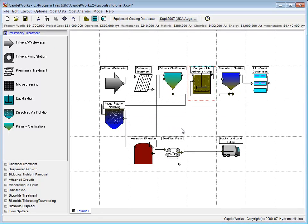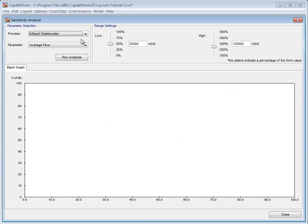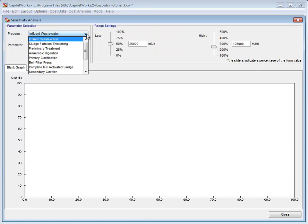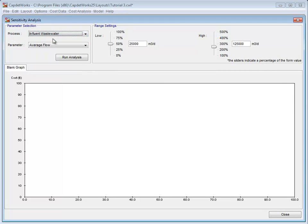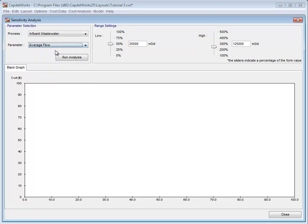To perform a sensitivity analysis, we go to Cost Analysis on the taskbar and select Sensitivity Analysis from the drop-down menu. In the Sensitivity Analysis window, we select Influent Wastewater from the Process drop-down menu. Then, from the Parameter drop-down menu, we select Average Flow.